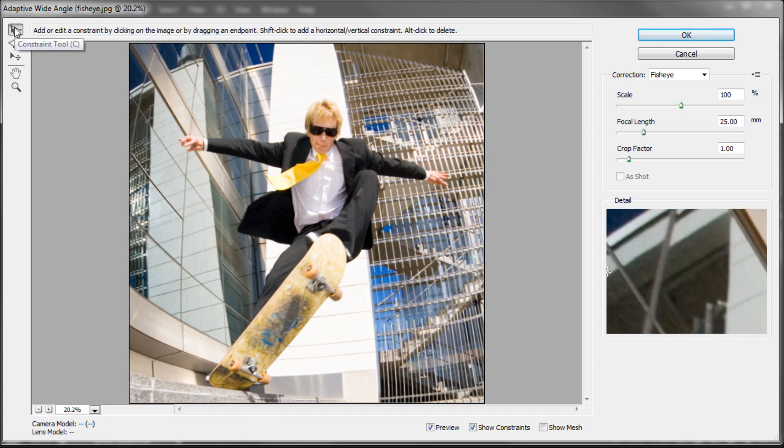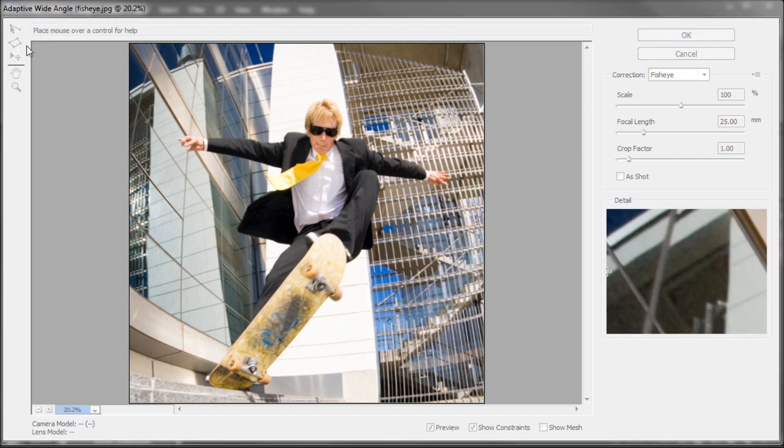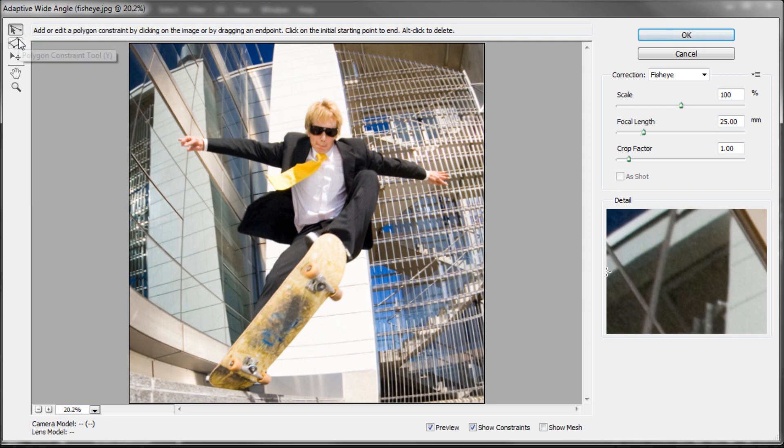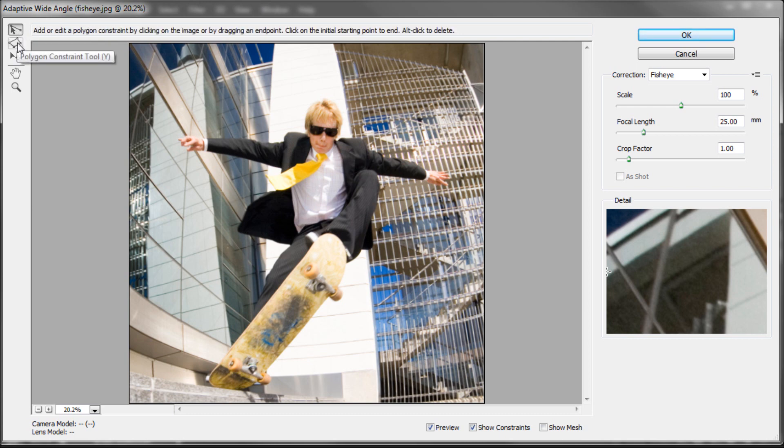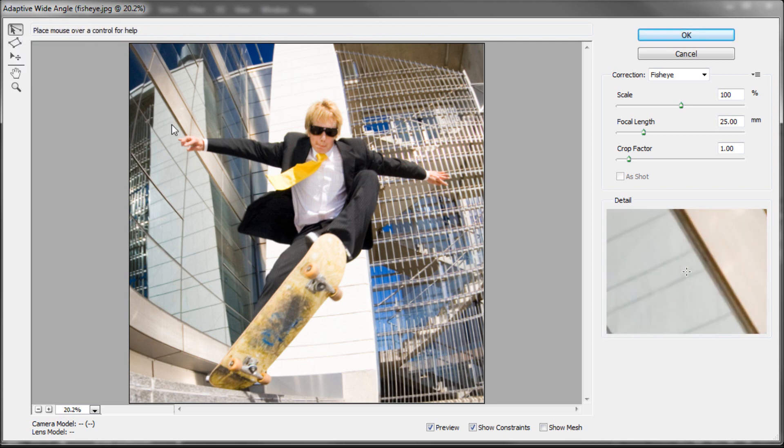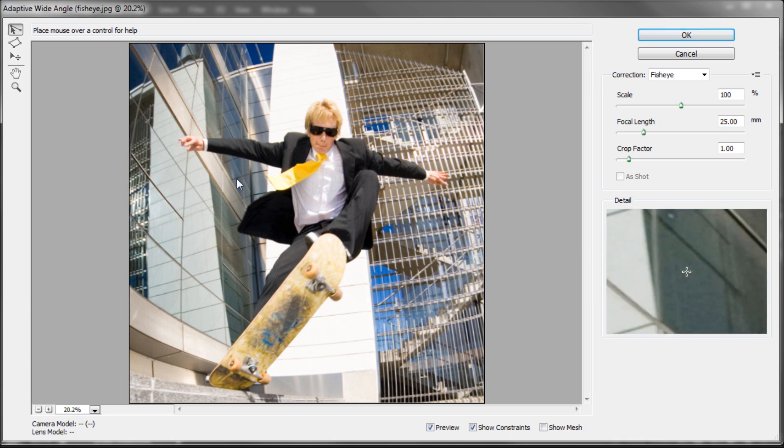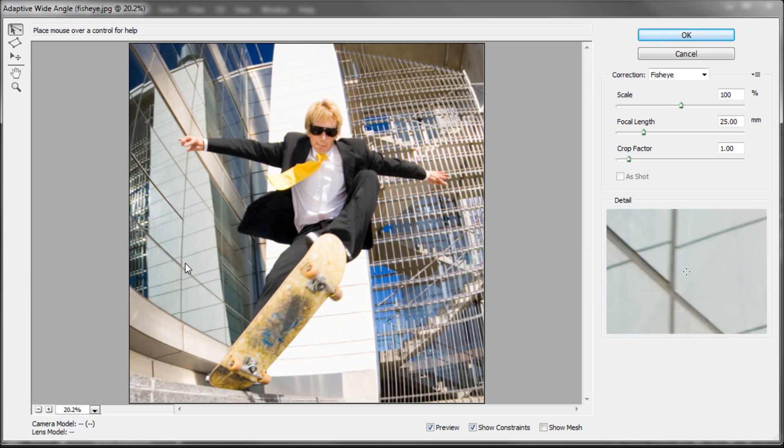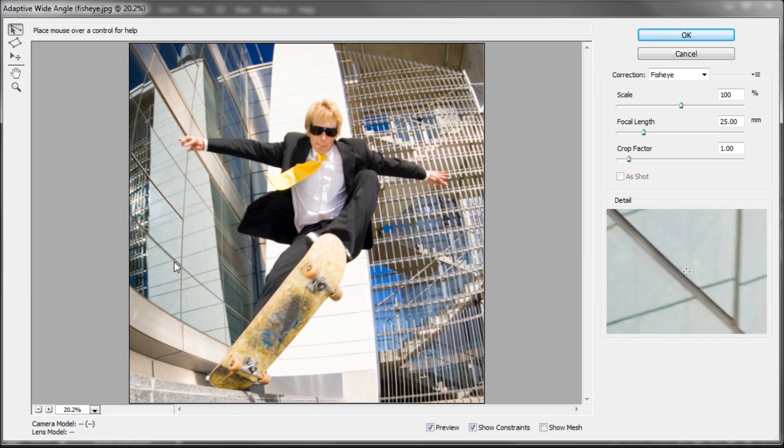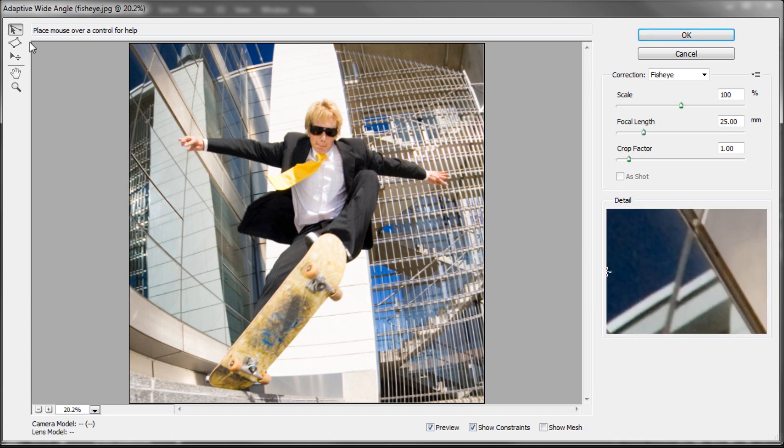The first tool up here is the Constraint tool, and then you have the Polygon Constraint tool. The Polygon Constraint tool basically means that you can take and select out a rectangle where the lines are supposed to be straight and they're currently curved. And this one is basically just doing the same thing except with a line.